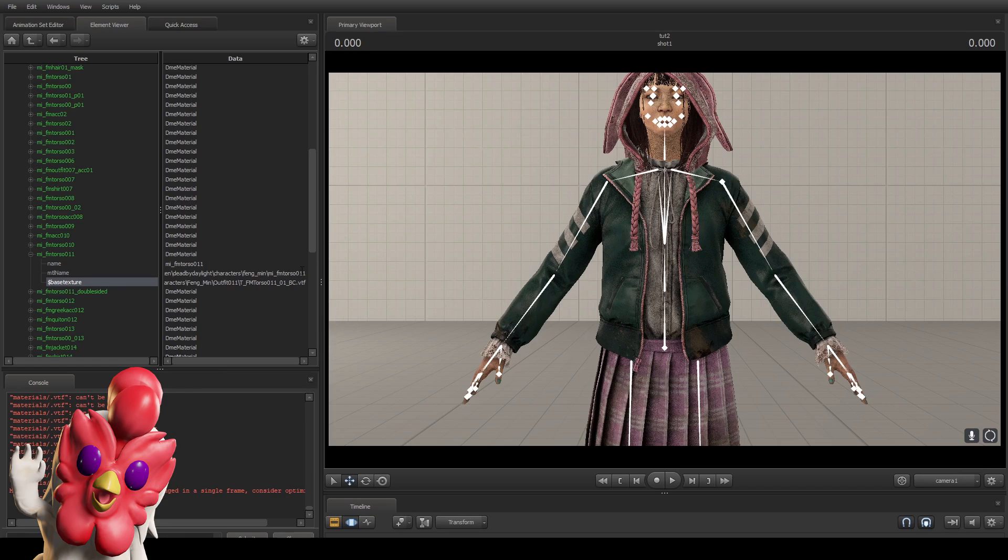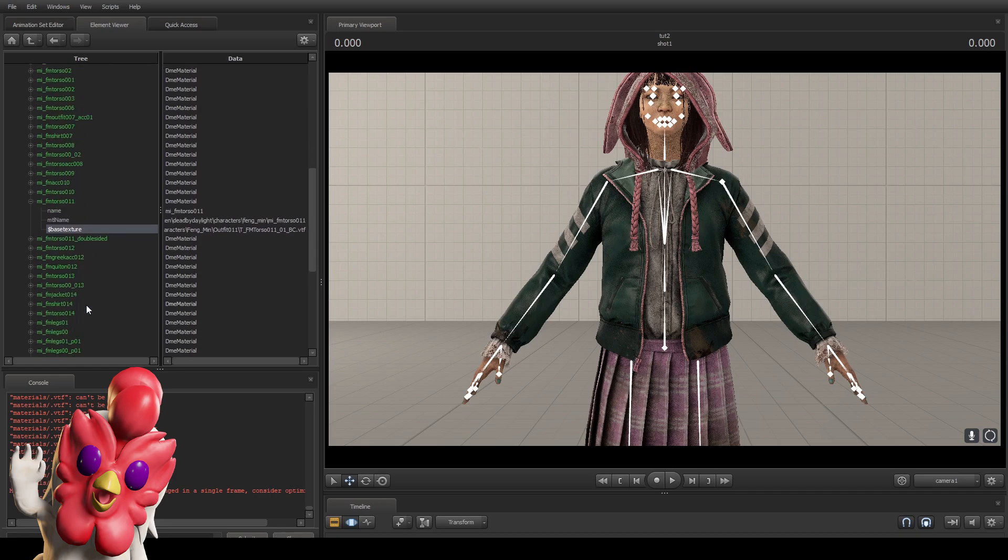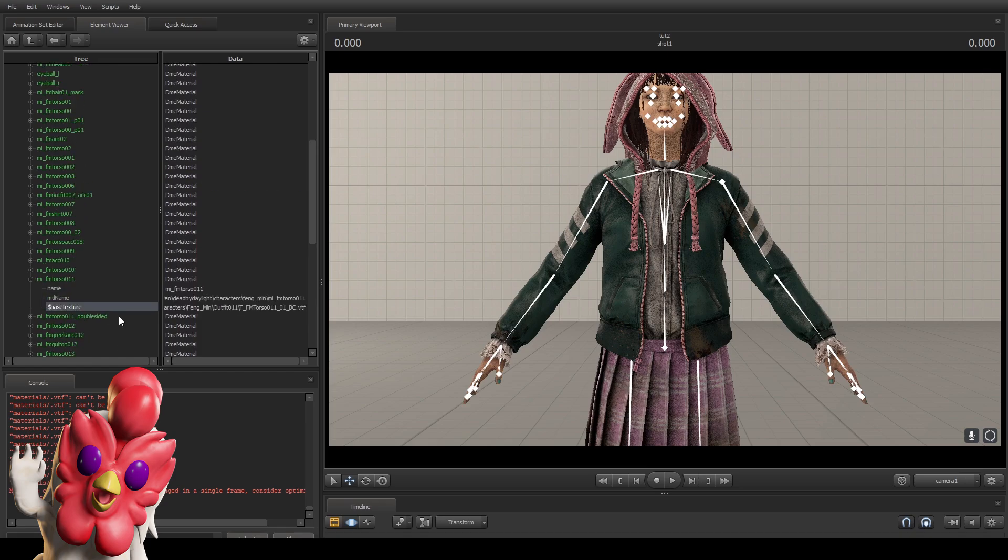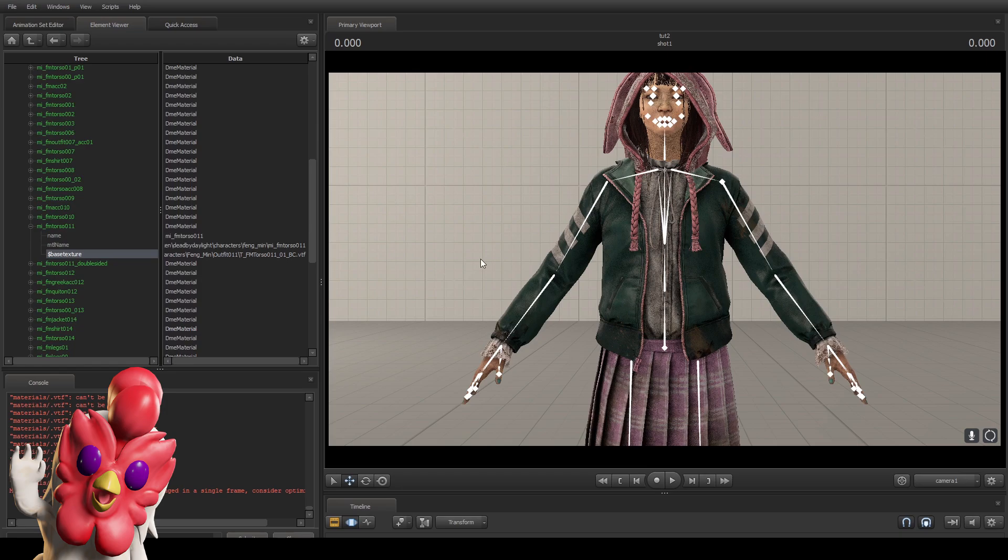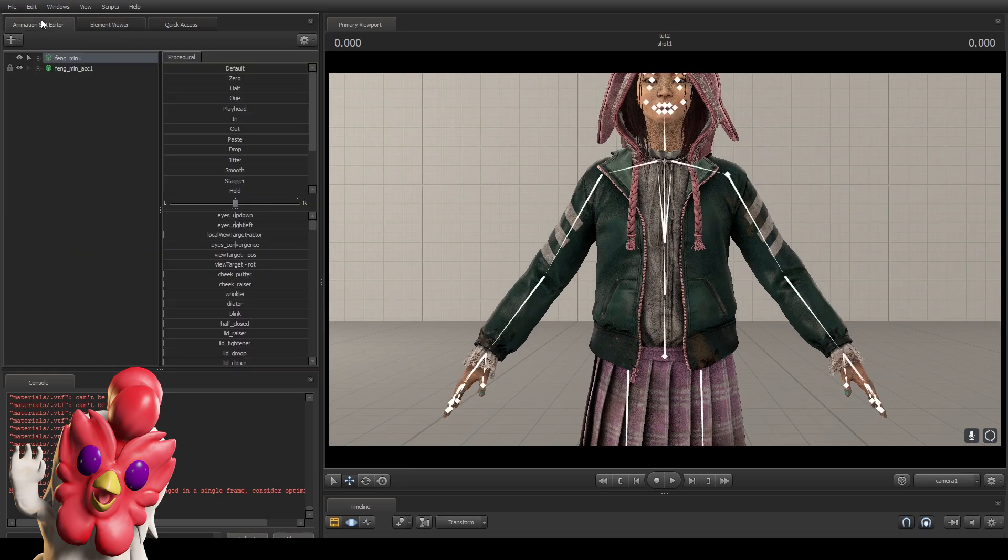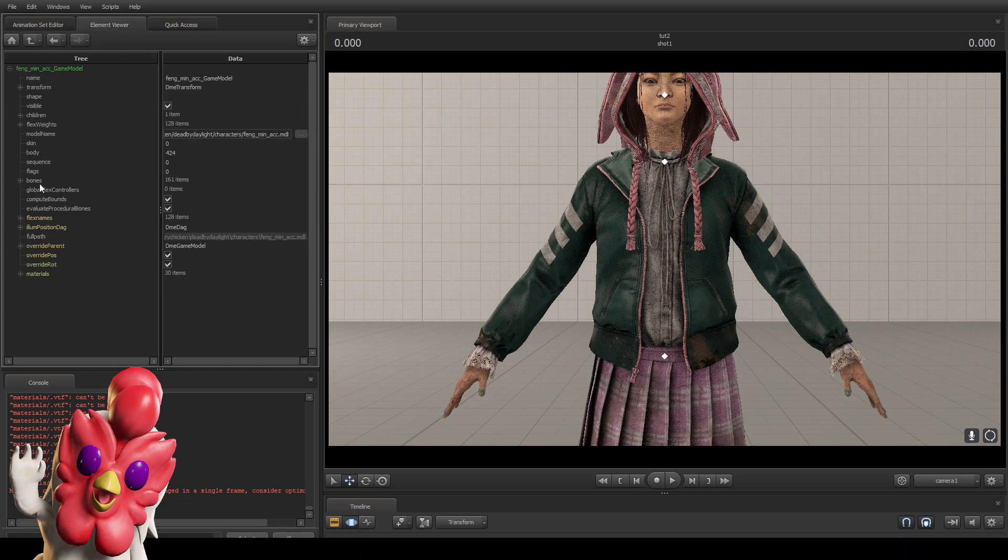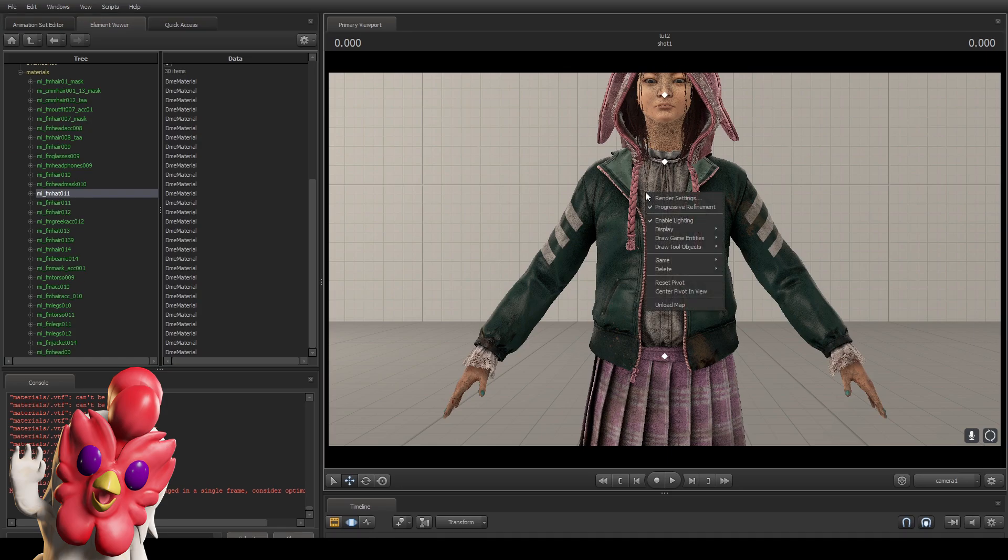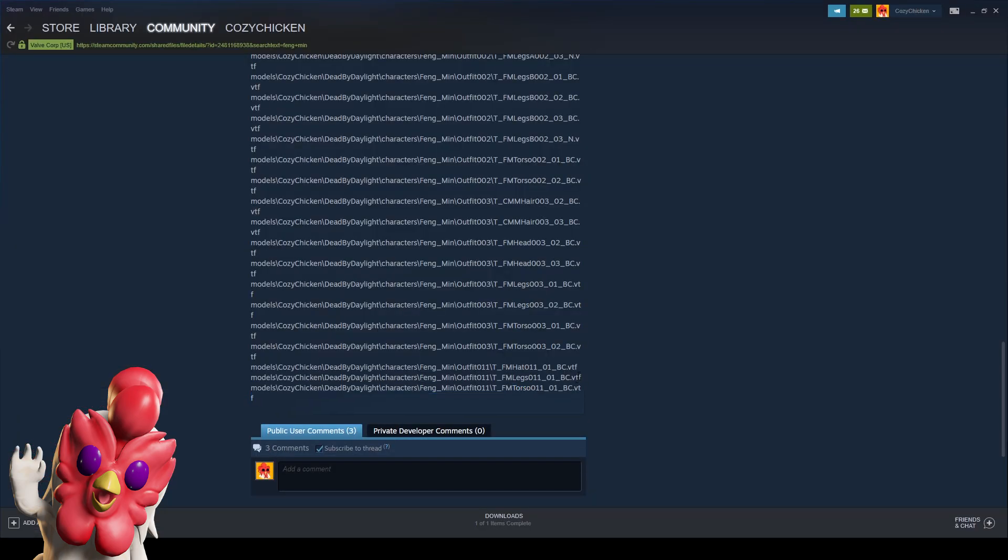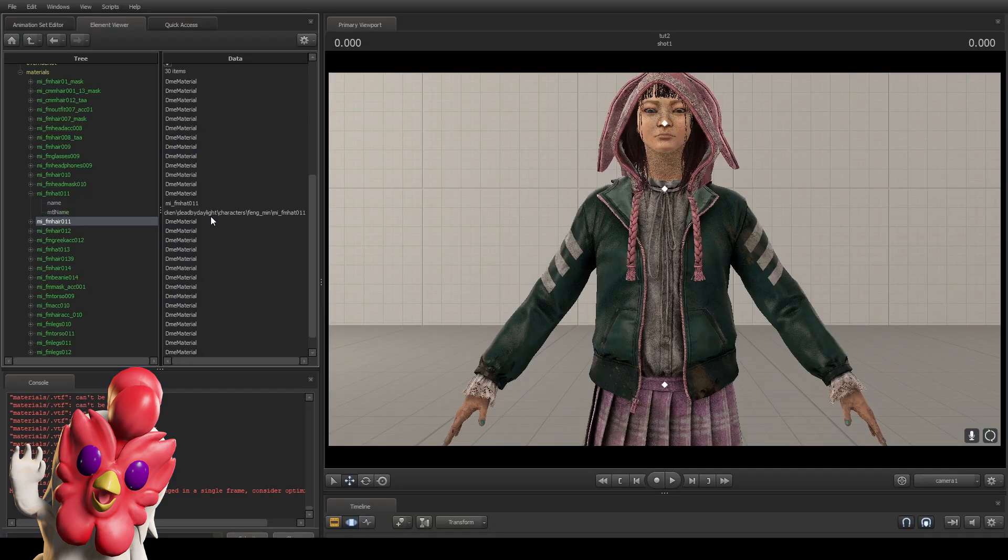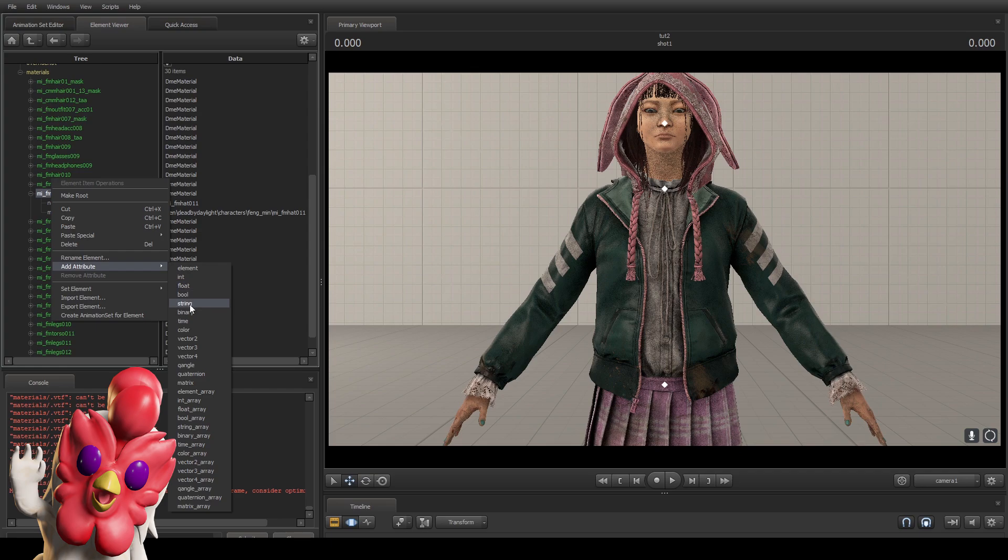You do the same exactly with the other parts. Let's say, is there any other one called 011? We also need to do the same for the accessories. So add override materials, go to model materials, and FM hat 011, which is for the hat basically. Just copy this line because it says hat 011 in here. You copy this and add override materials and string.